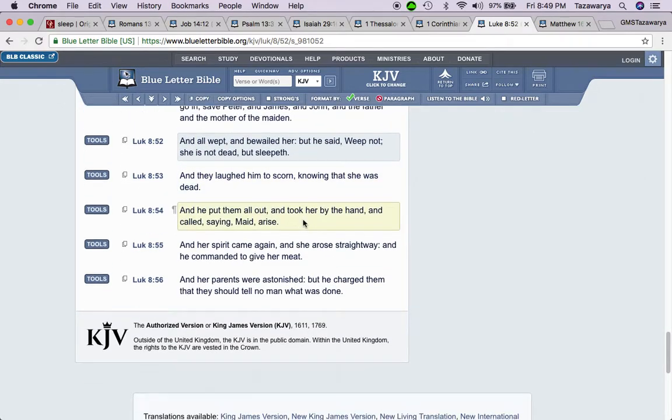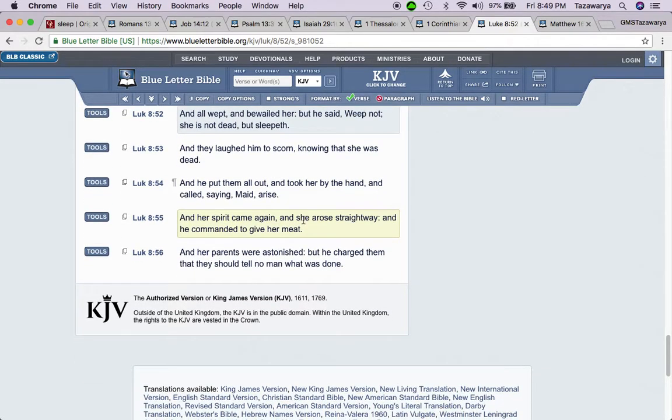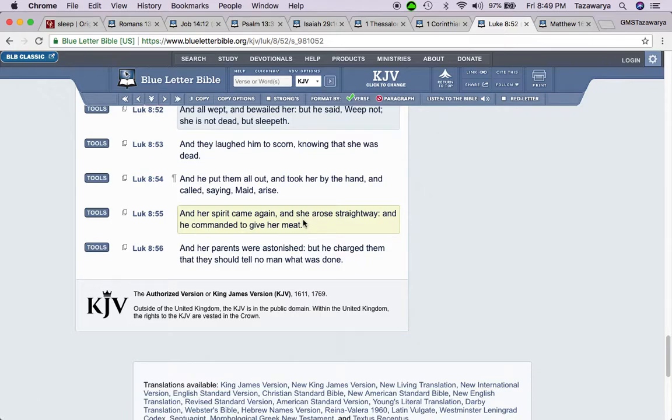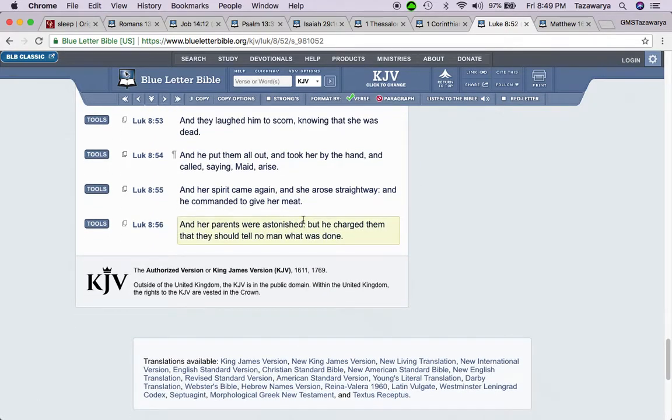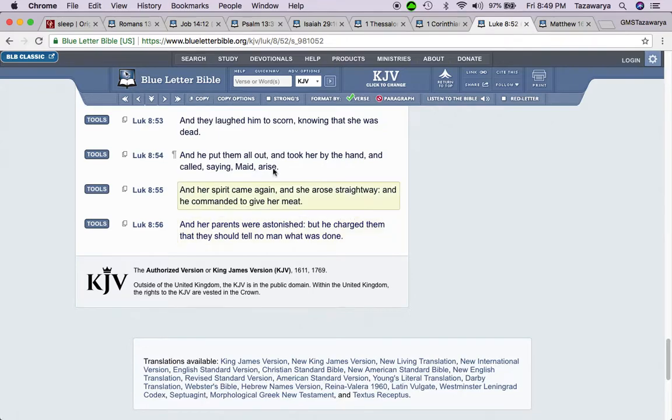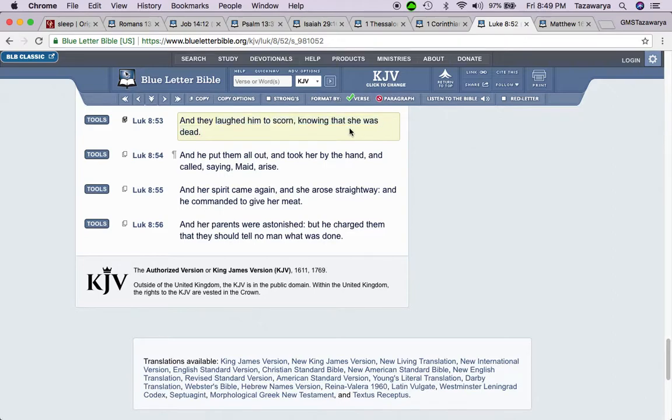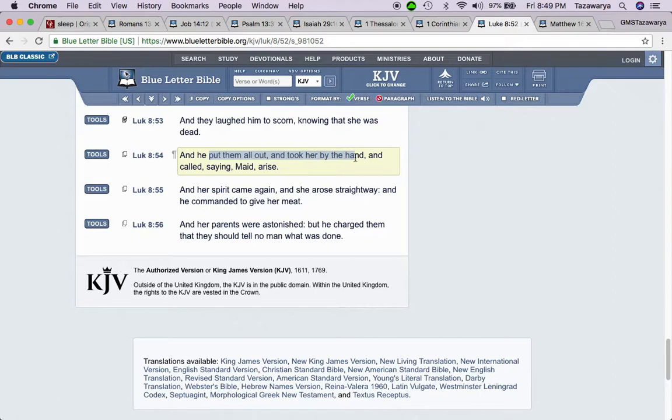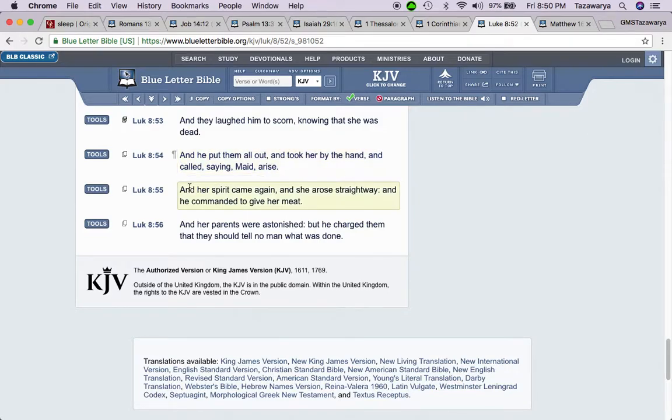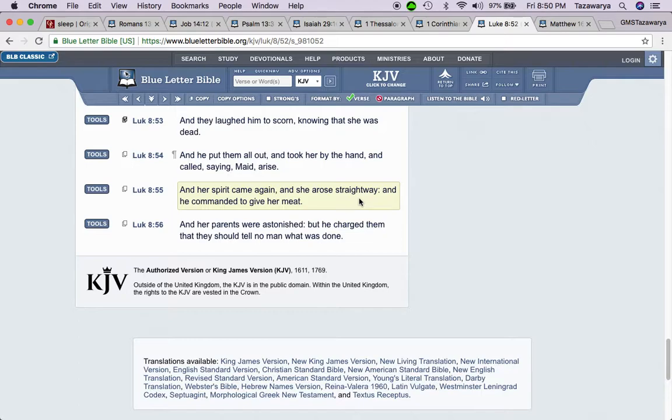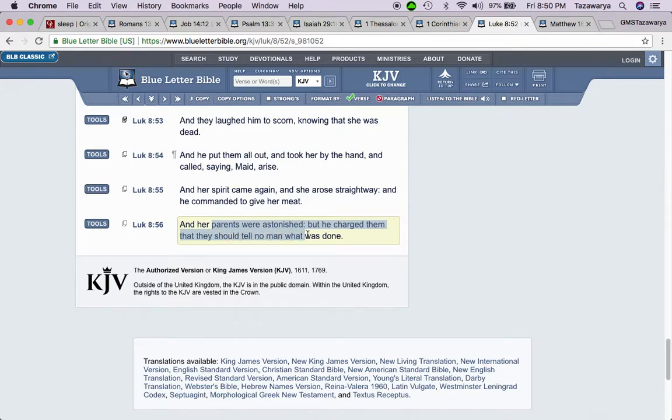That body didn't start decaying. It probably was decaying. I believe Lazarus' body was decaying. It says, and they laughed him to scorn, knowing that she was dead. And he put them all out and took her by the hand and called, saying, Maid, arise. And it says, and her spirit came again. And she arose straightway, and he commanded to give her meat. And her parents were astonished, but he charged them that they should tell no man what was done.